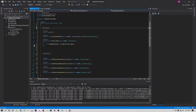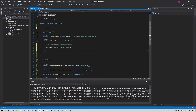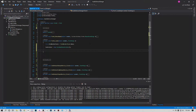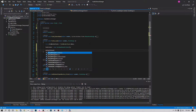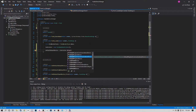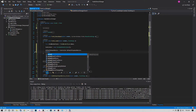In the FormLoad event, initialize the controller: 'controller = new CoreAudioController()'. Now we have access to all its functions. The first thing we want to do is update the labels to display our current default devices. Set 'defaultOutputDevice = controller.DefaultPlaybackDevice'. In this library, output devices are called Playback and input devices are called Capture.